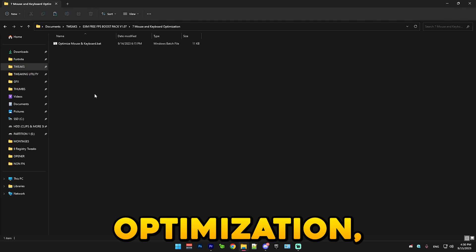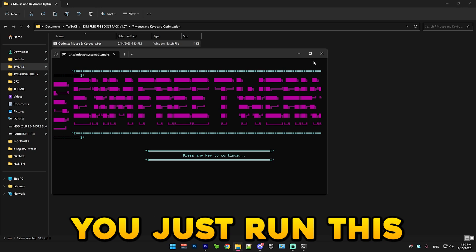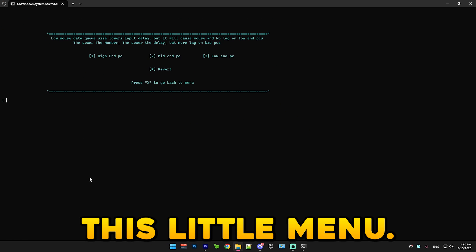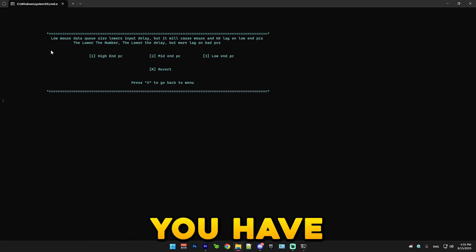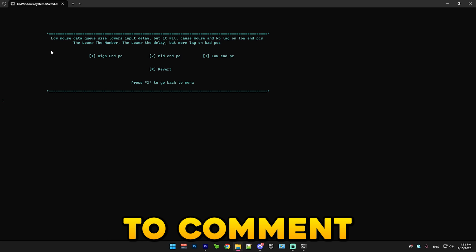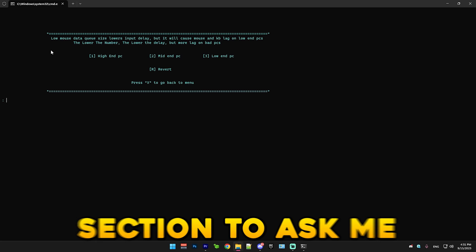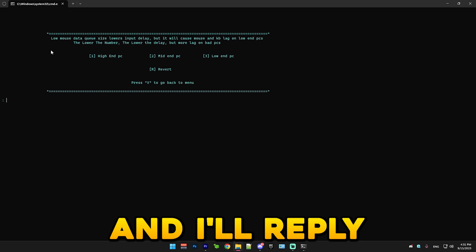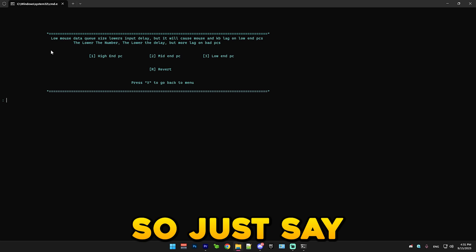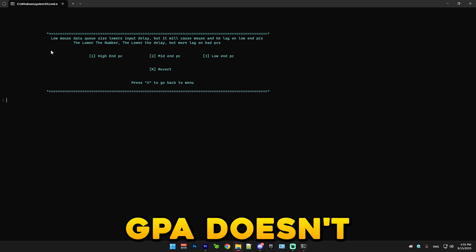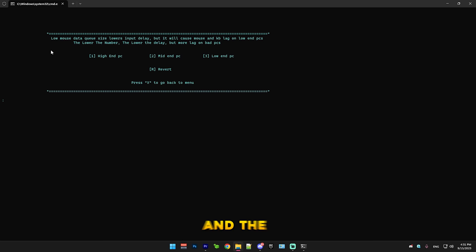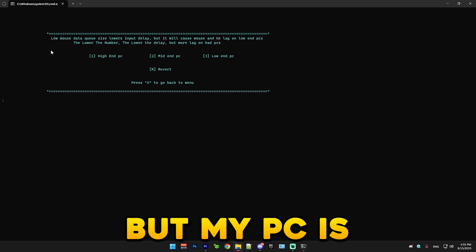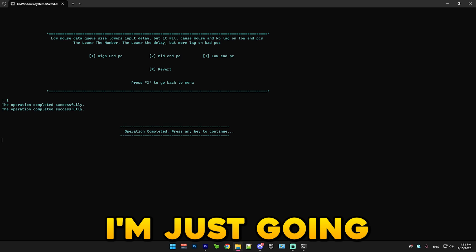Then we have mouse and keyboard optimization. Here you just run this and it will open this little menu. Here you basically select which tier of PC you have. Make sure to comment in the comment section to ask me, and I'll reply what tier your PC is. So just say your CPU. GPU doesn't really matter in this. Just say your CPU and amount of RAM. But my PC is high end, so I'm just going to do that.